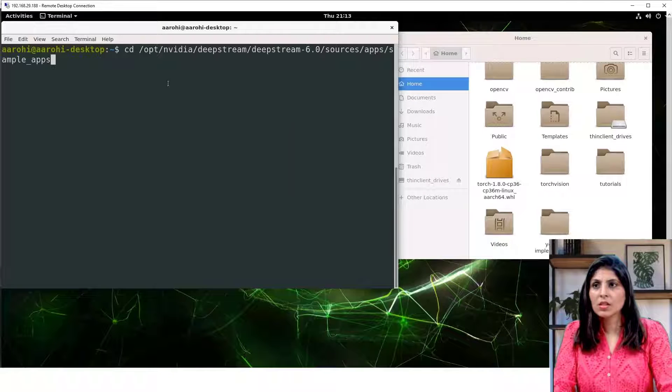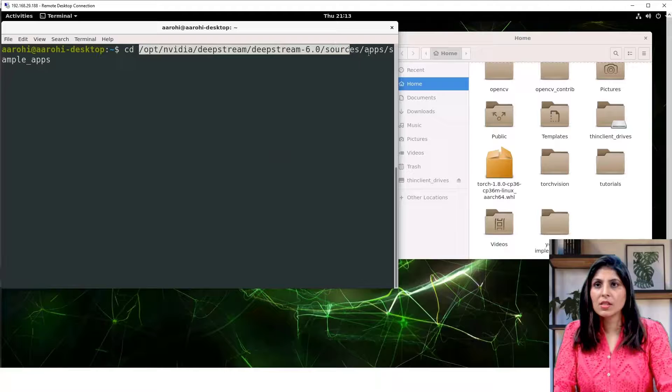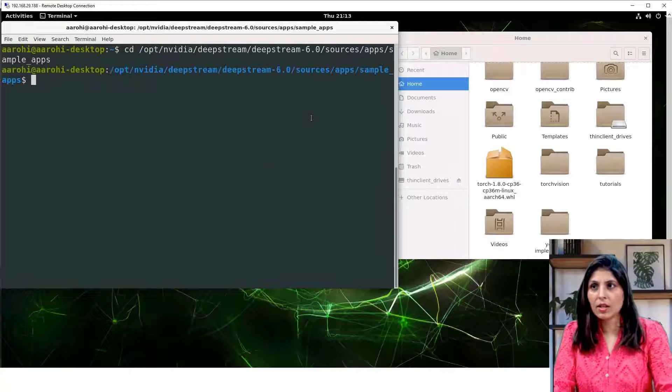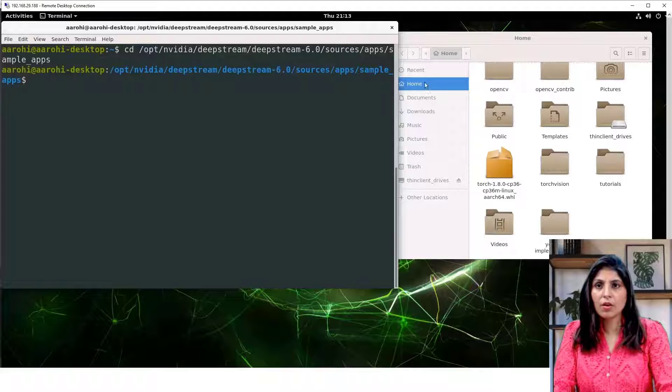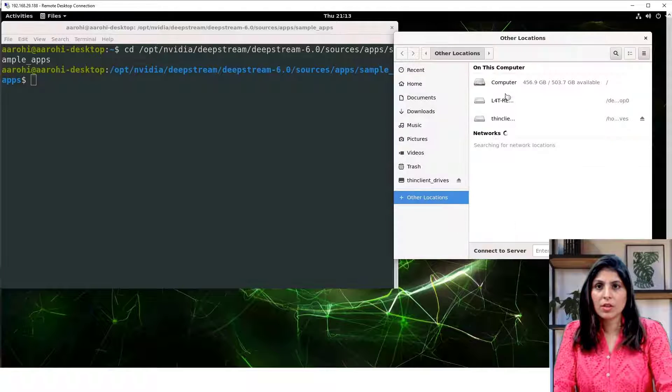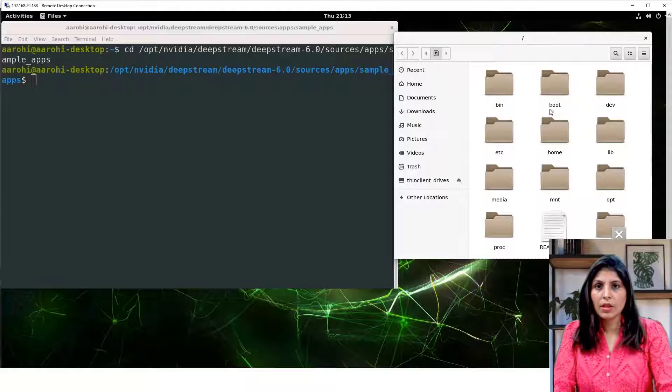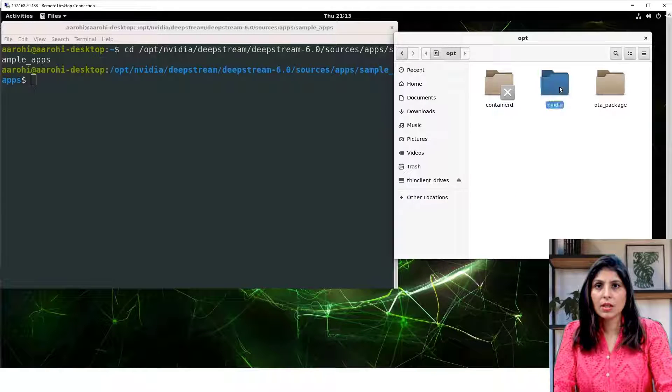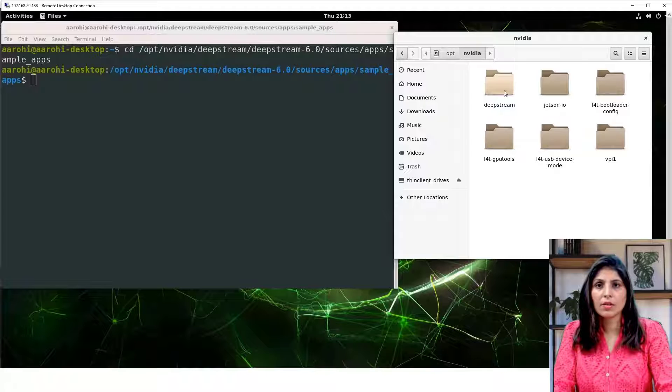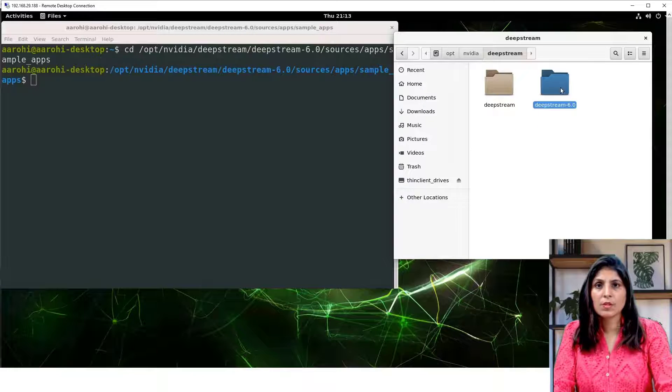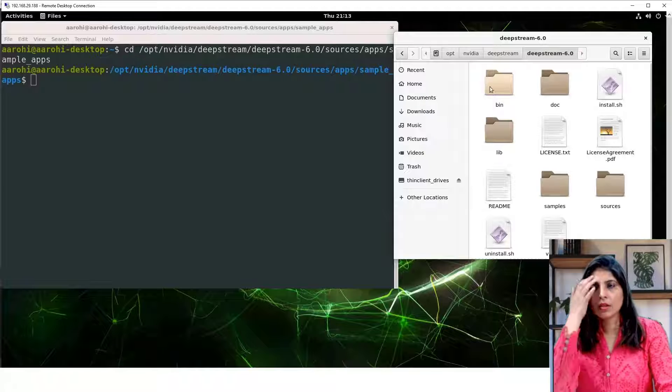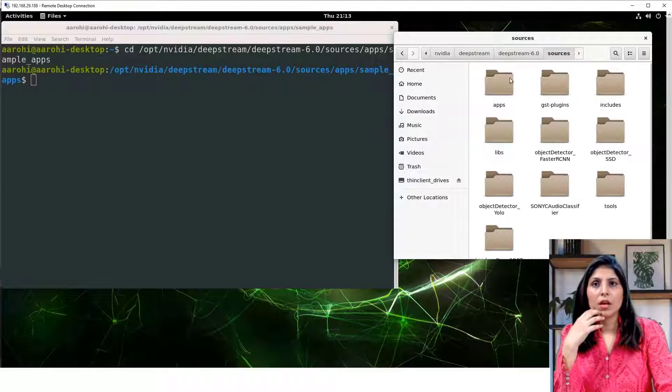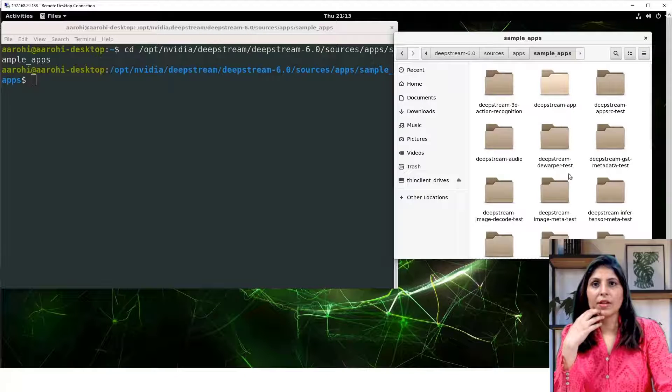So this is the command cd and this is the location where our sample apps are, and hit enter. Now if you want to see it over here also, just click on other location and then computer, and here click on opt and then nvidia.